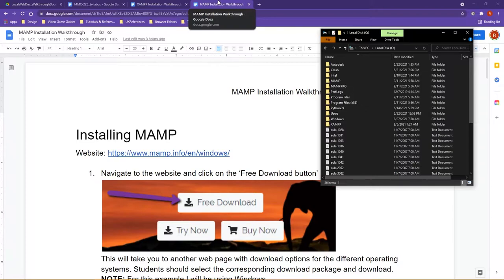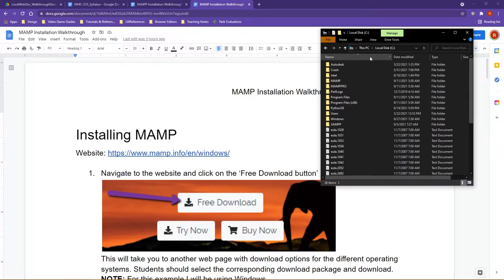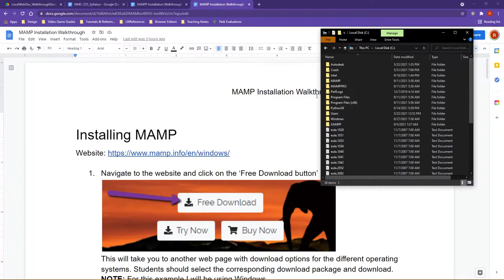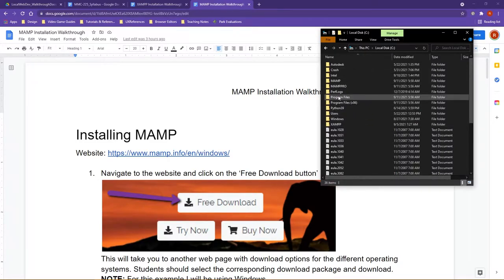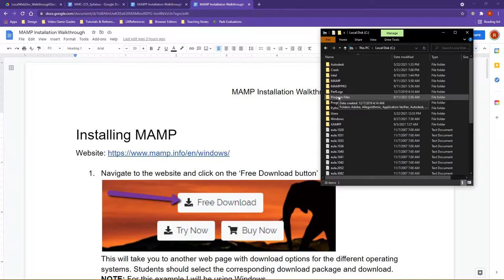So when you went and did your installations, one of the big things you had to remember was letting MAMP and XAMPP install outside of program files or users. It needs to have that ability that it can run without having any form of user modifications on it.